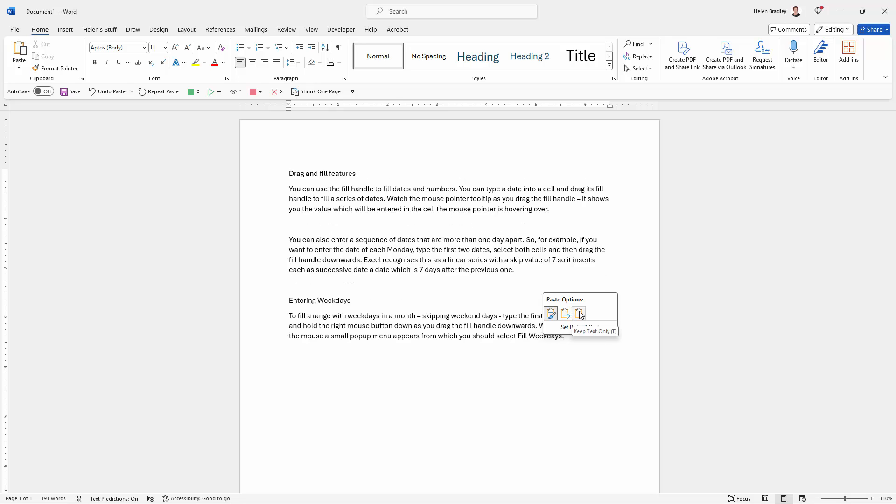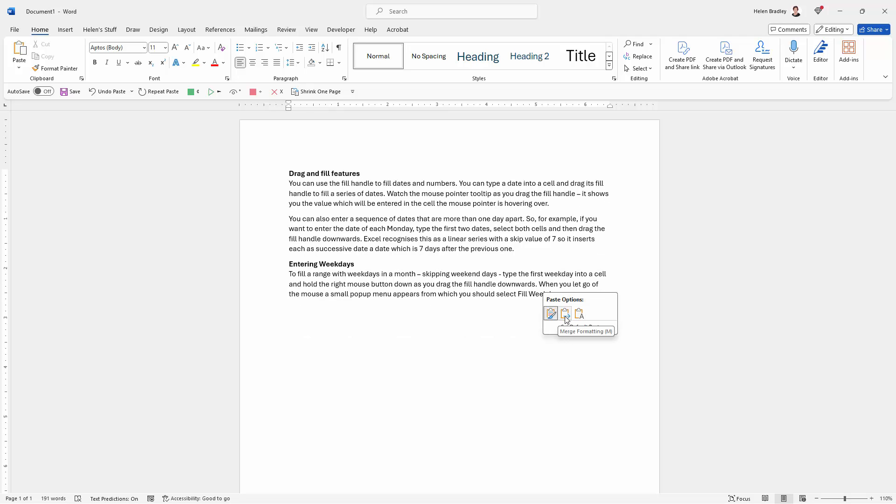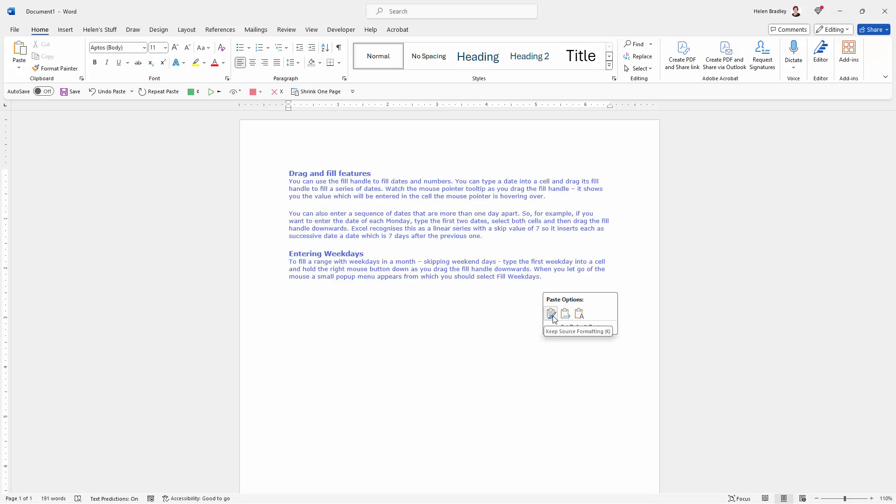So again, you've got these three options, keeping the text only, merging it so that it's taking on the look and feel of the document that it's being placed into, and the keep source formatting.